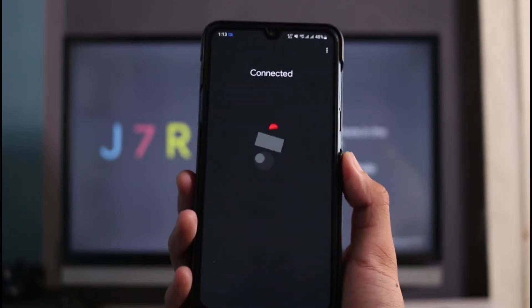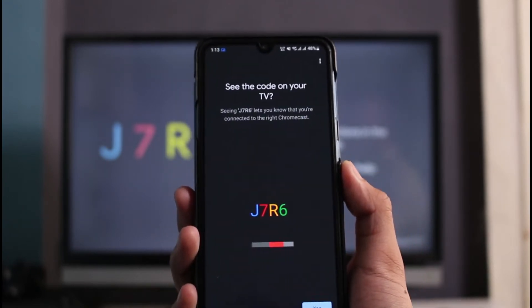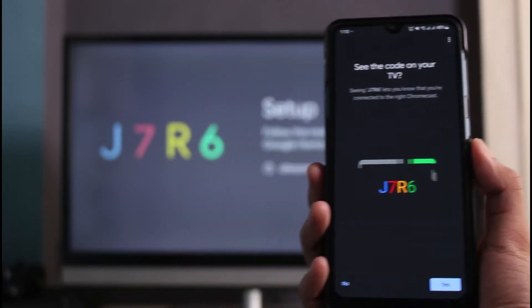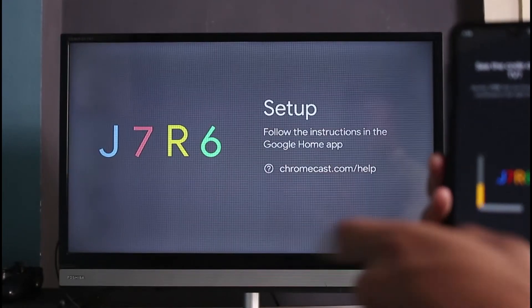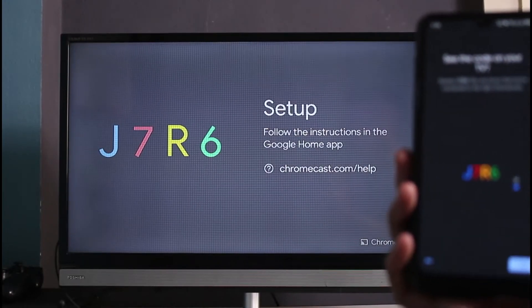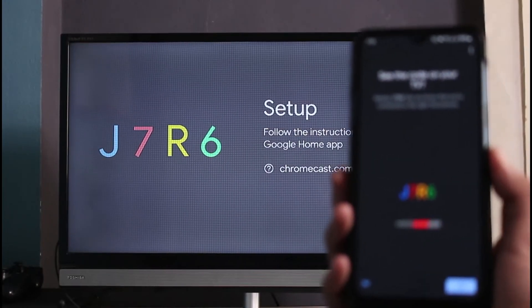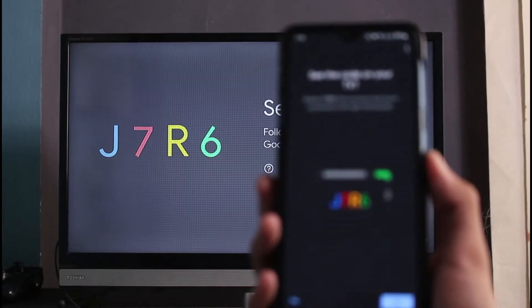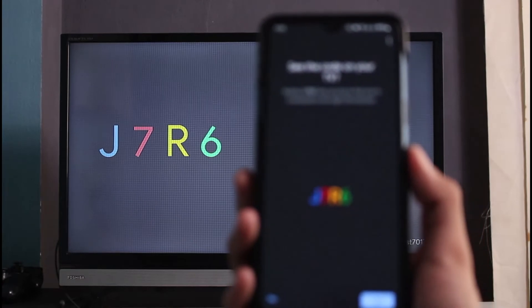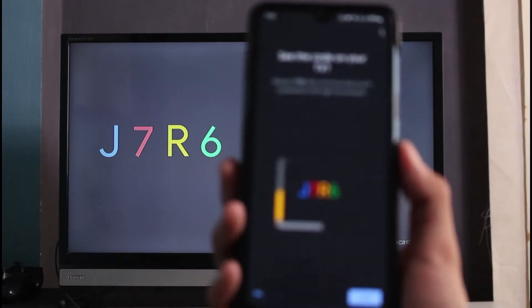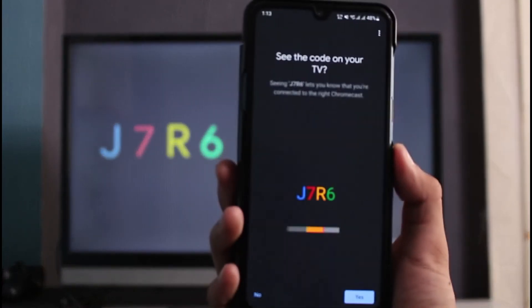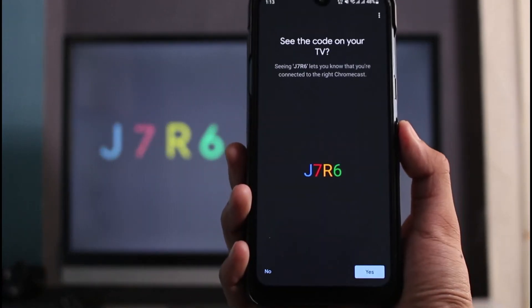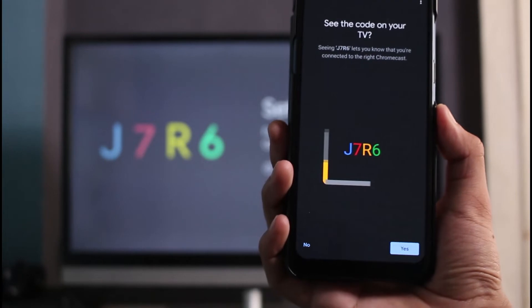You can see it says successfully connected. You also want to make sure that both of these codes displayed on your TV as well as your mobile screen are the same. You can see it says J7R6. Make sure that it is the same on your mobile device as well.